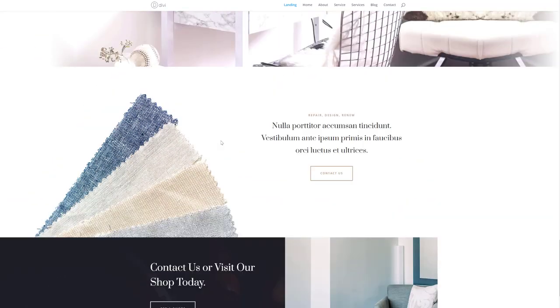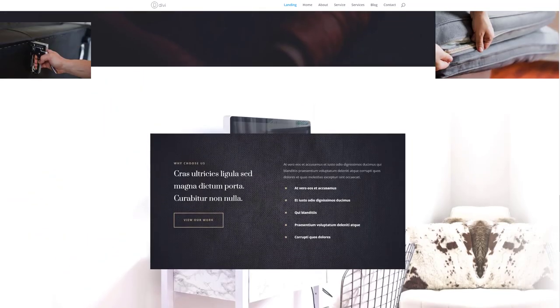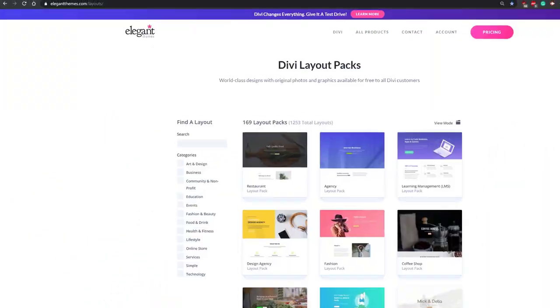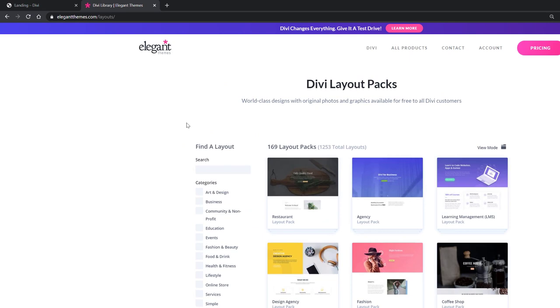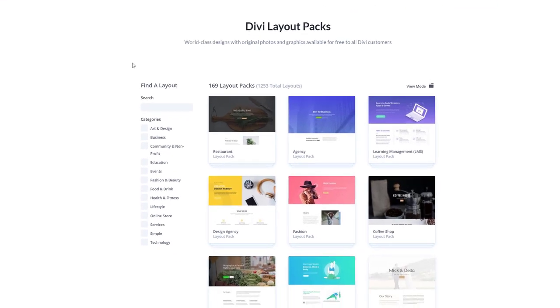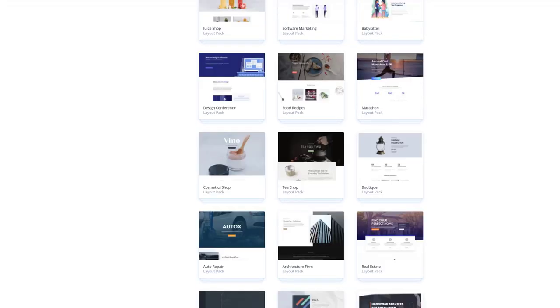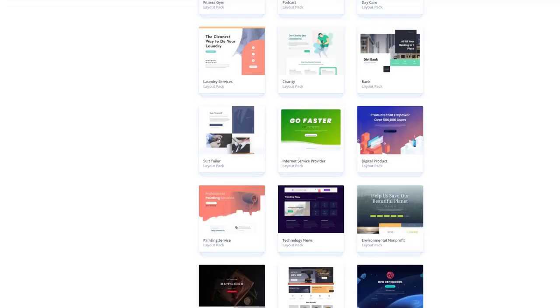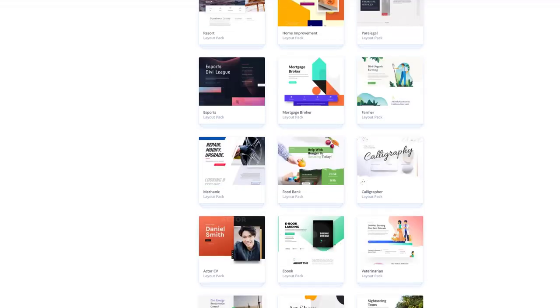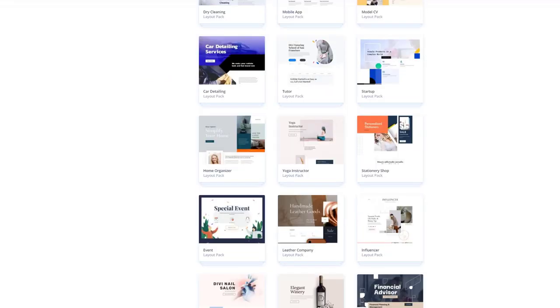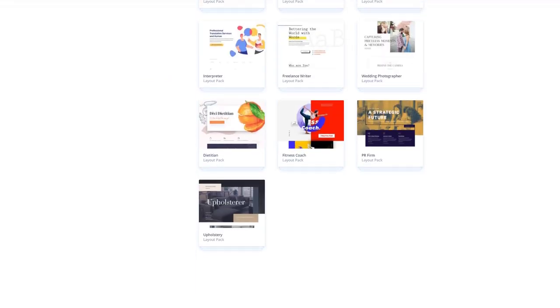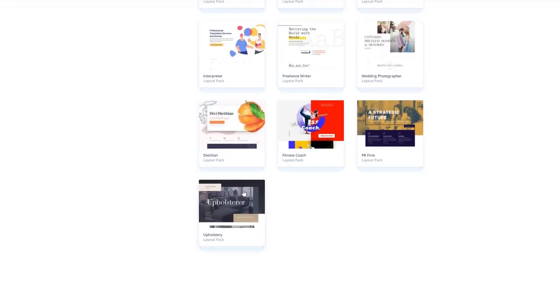If you want to lay your hands on this layout pack, you can go to elegantthemes.com/layouts. Over here you will find all of the layout packs that come with Divi for free. You're free to combine different layouts from different layout packs to create your website, or you can scroll down until you come across the upholstery layout pack.